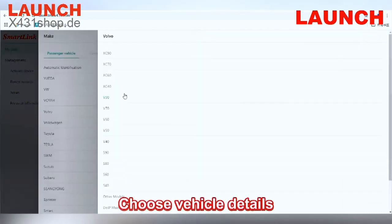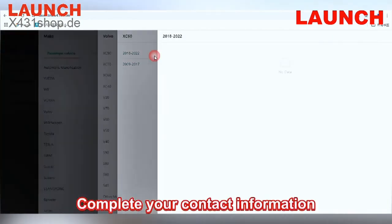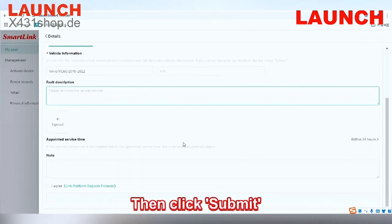Choose vehicle details, complete your contact information, and specify the issue to be solved. Then click 'Post'.